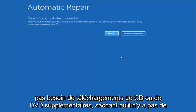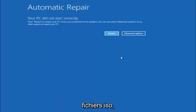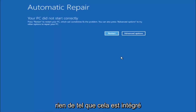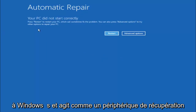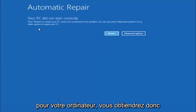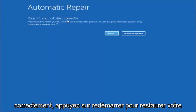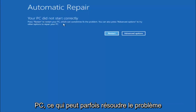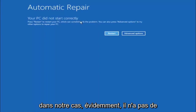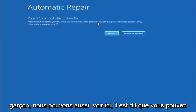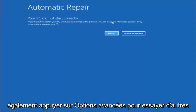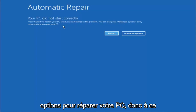Keep in mind this does not require any additional CD or DVD downloads, no ISO files, nothing. This is built into Windows and acts as a recovery device for your computer. You are going to get an error saying your PC did not start correctly. Press restart to restart your PC, which can sometimes fix the problem. In our case it has not, but we can also see it says you can press advanced options to try other options to repair your PC.